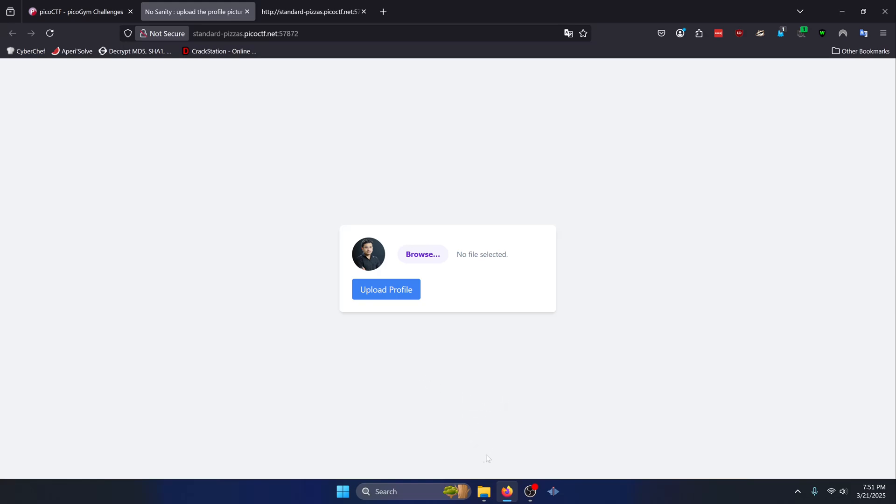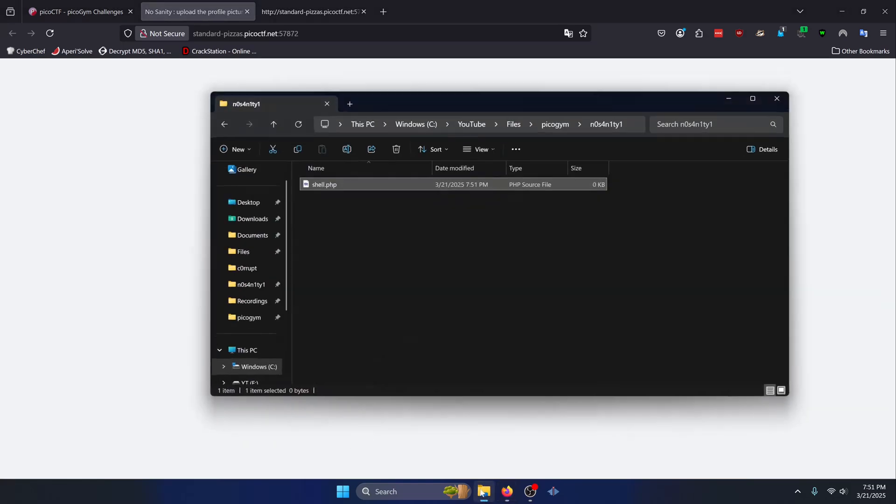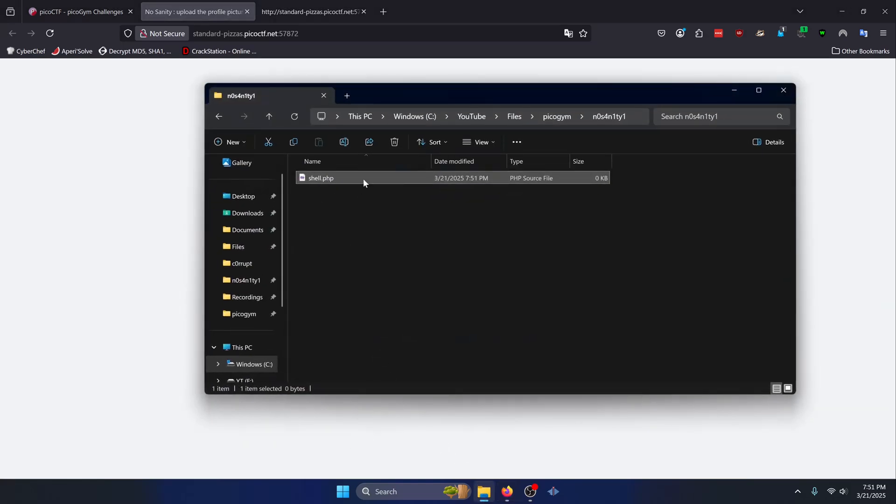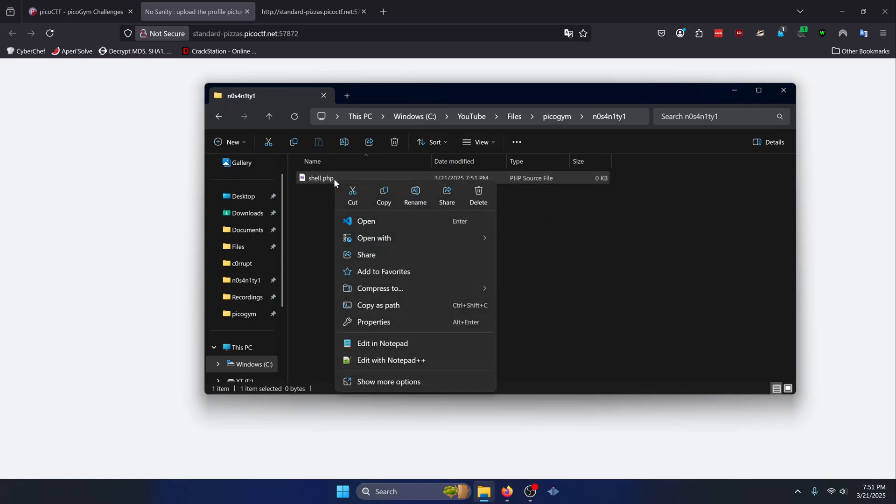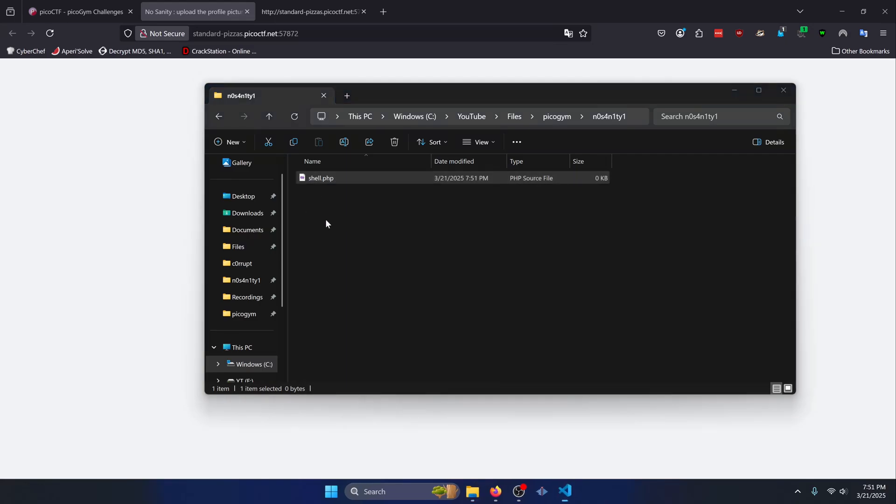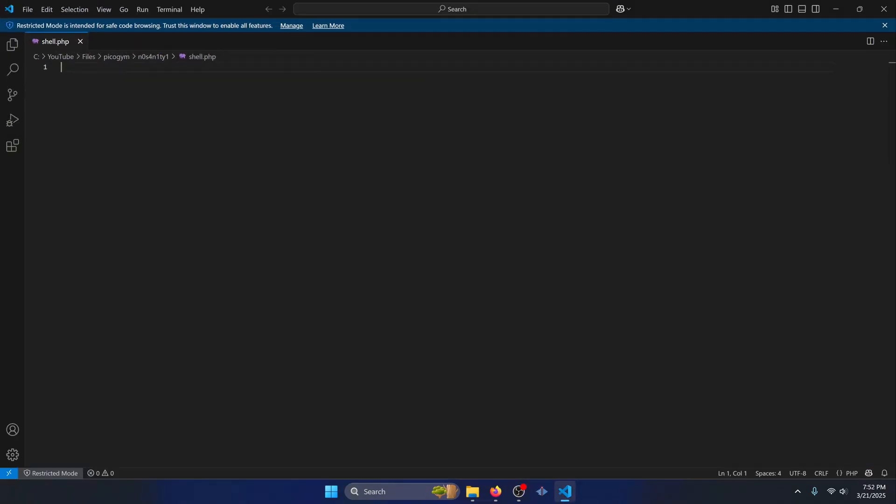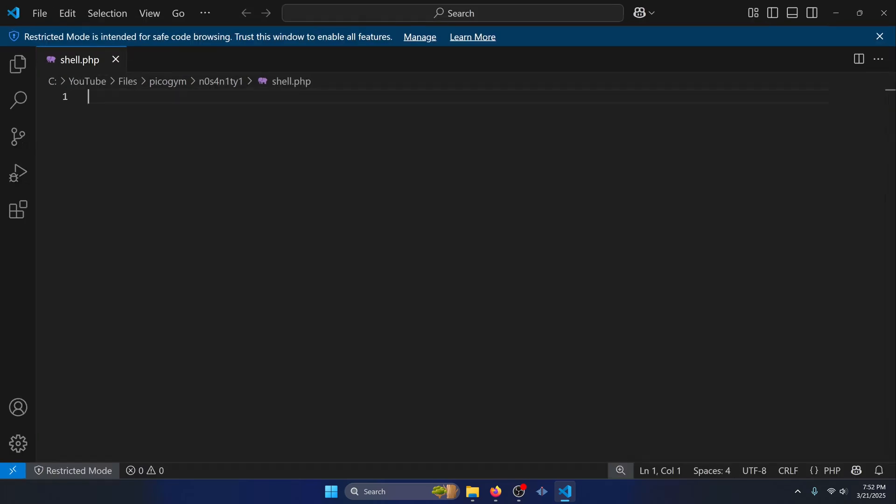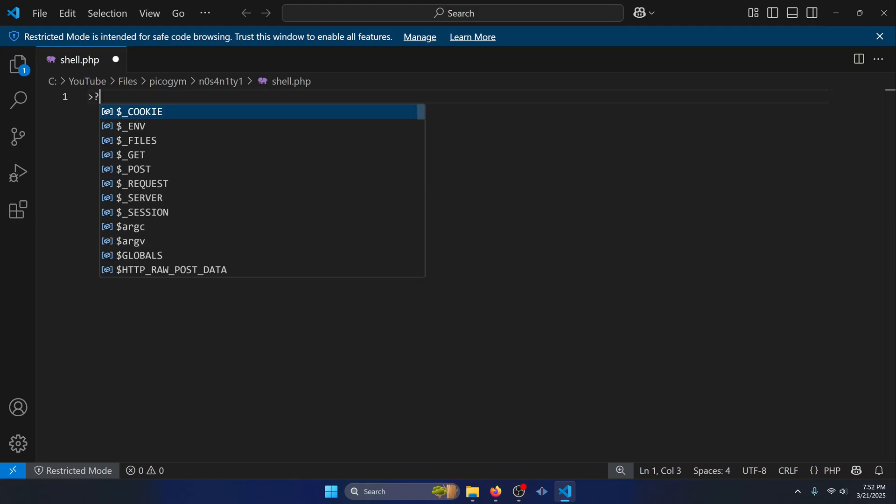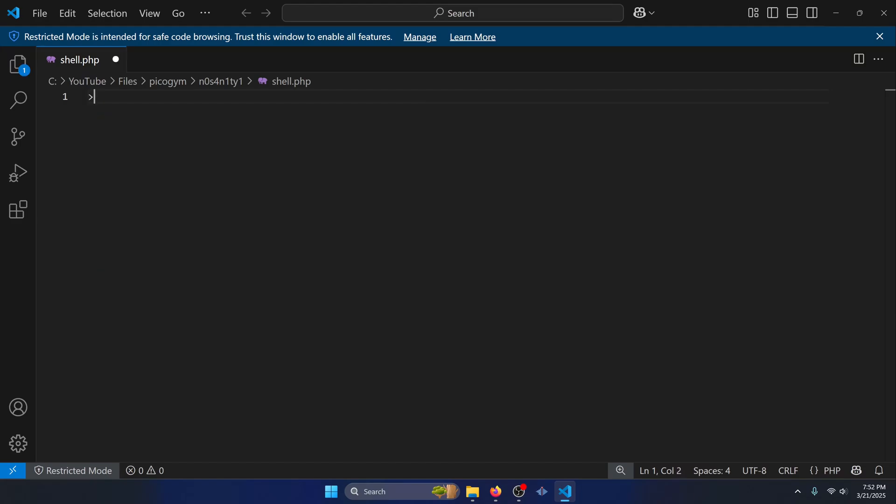So what I'm going to do first is create a simple shell PHP script. I already have one in our challenge directory here for us to use. So we're going to open that up in VS Code. And what we're going to do now is craft our PHP shell script. Let's zoom in a little bit so you can see it better. We'll start off with PHP tags.